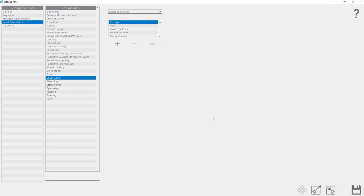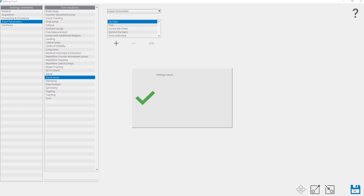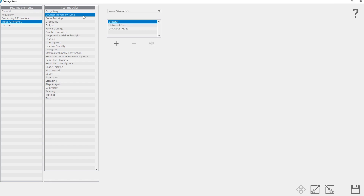You have successfully created the 'arms extended' input parameter value for the input parameter 'upper extremities' for the test module squat jump. Before you continue with the settings, you have to save this new input parameter value by clicking the save button. Note that the input parameter 'upper extremities' in other modules does not have the new value 'arms extended' because each test module has its own input parameters and input parameter values.